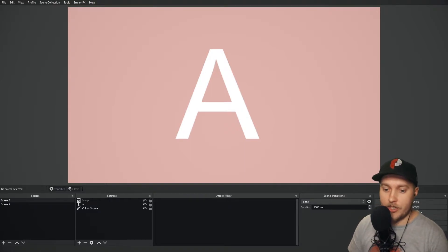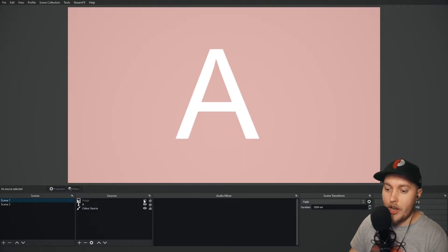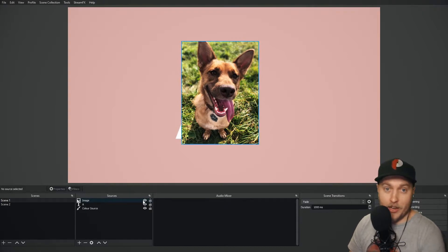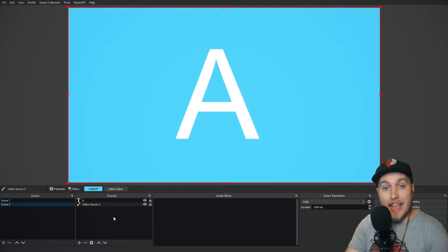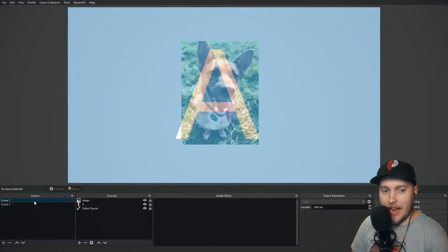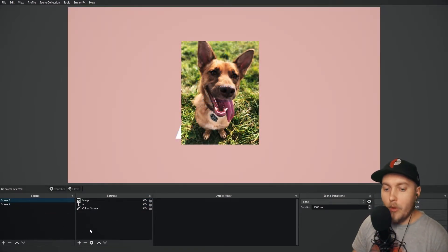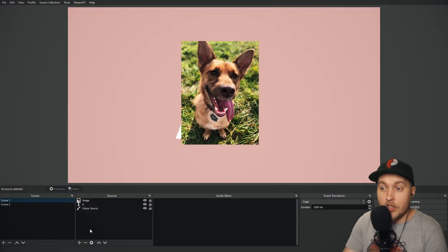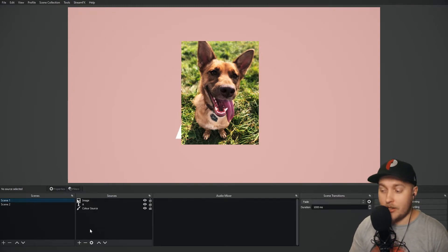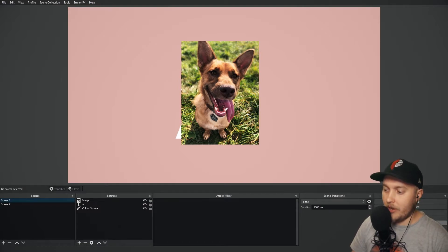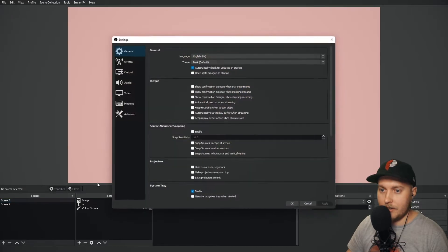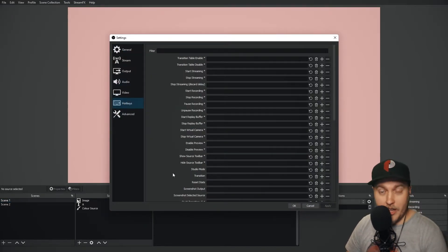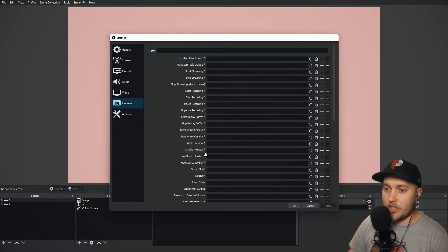To demonstrate this, I've set up a couple of extra scenes. I've got scene one with a picture of my dog added, and scene two which is just a standard scene with no picture. We want to set up a hotkey to switch between scene one and scene two. Go into Settings in the bottom right-hand corner — you can also go File and Settings — then go to Hotkeys.